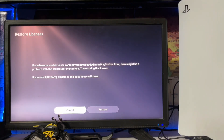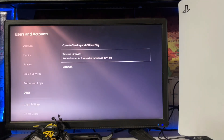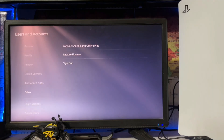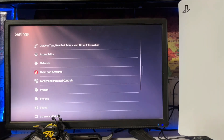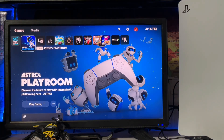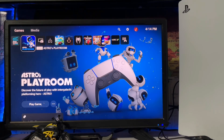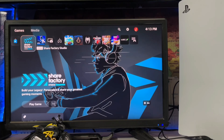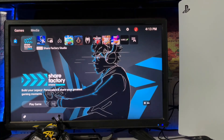Sometimes you download an application or games and you try to play and it's not going to work because of the license. So simply go to settings, then others, user and account, others, and restore the license. After that, try your application and it will be fixed. That's how you can fix this error.